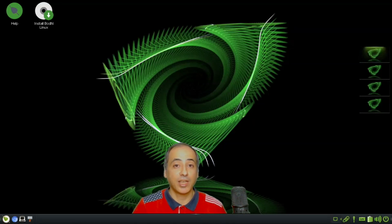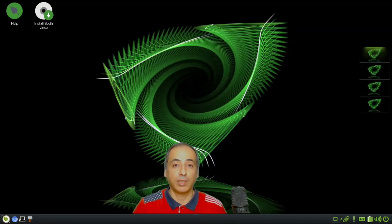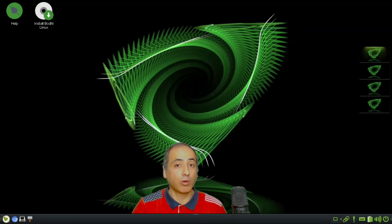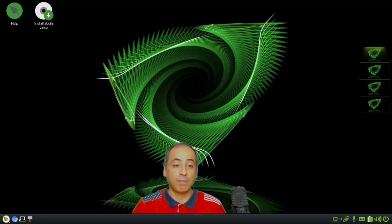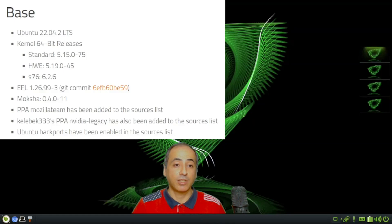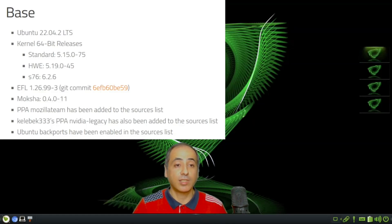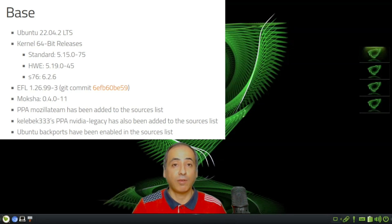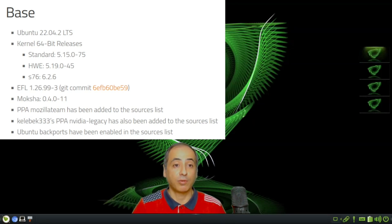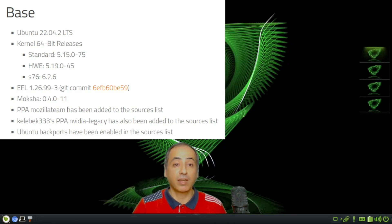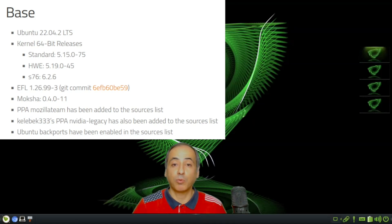We will cover some of the things that have changed from Bodhi Linux 6 to Bodhi Linux 7. Let's start with the base changes. The change is Ubuntu 22.04 instead of Ubuntu 20.04 LTS. There are three versions available: the standard one, the HW hardware enablement one, and the S76 one.